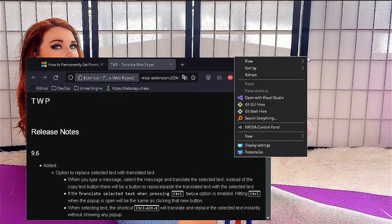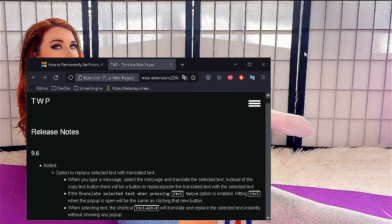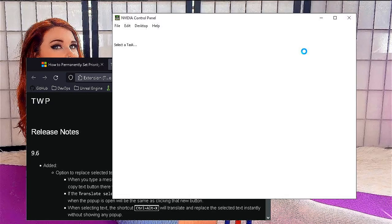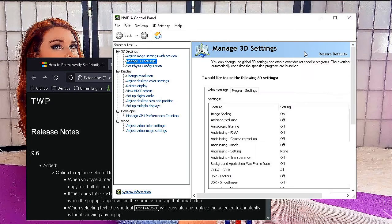Hey guys, it's Uncle Muscles. I'm going to show you how I'm running NVIDIA NIS with clone displays. This is not a supported feature by NVIDIA, so you have to do something very specific. There are other videos that show this — Santiago Santiago is kind of the one that showed me how to do this, at least indirectly.